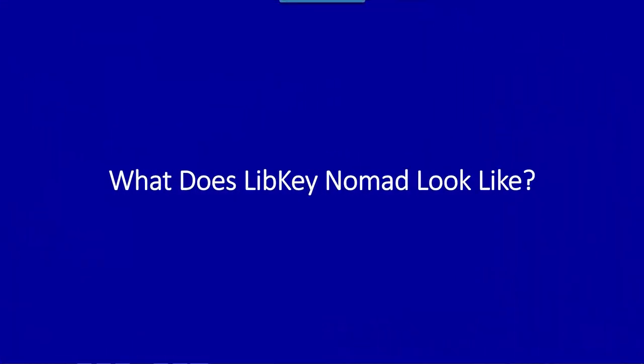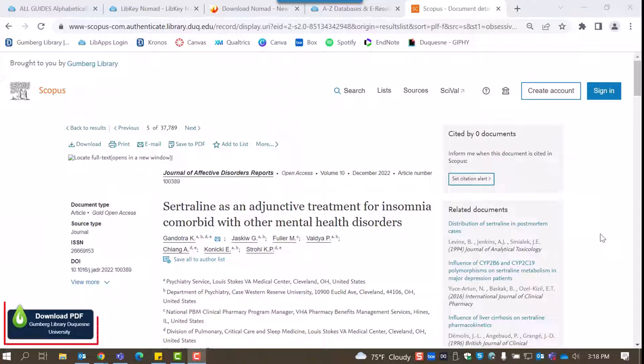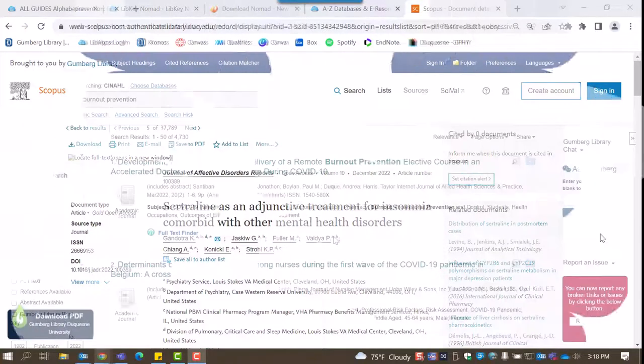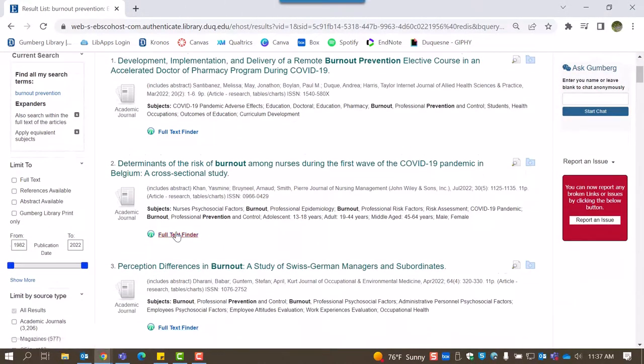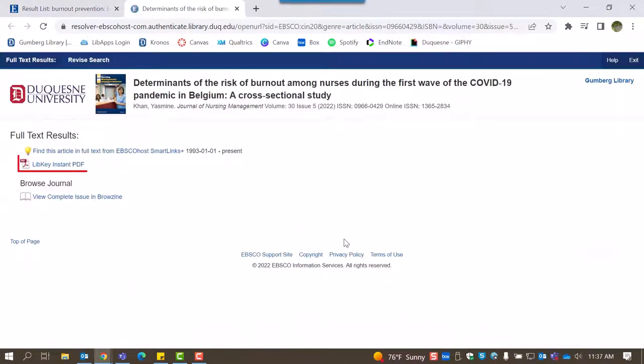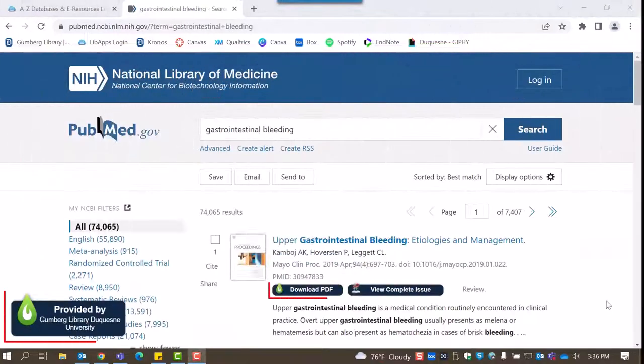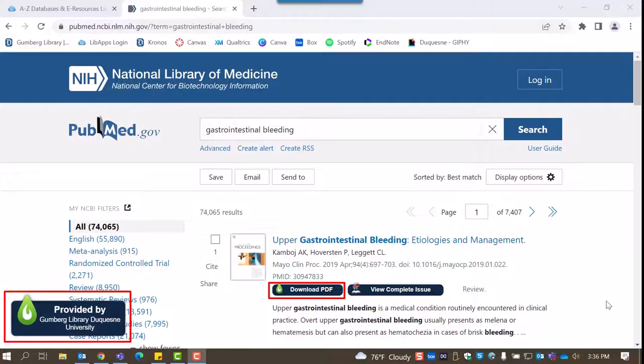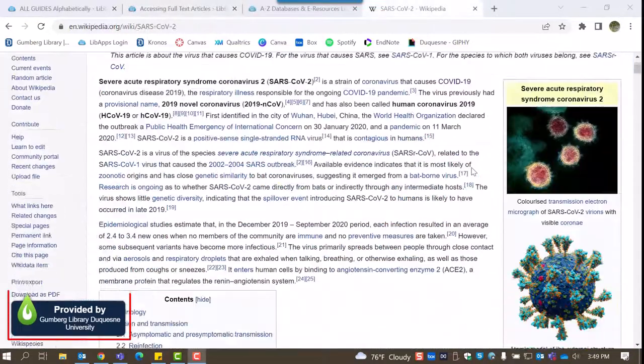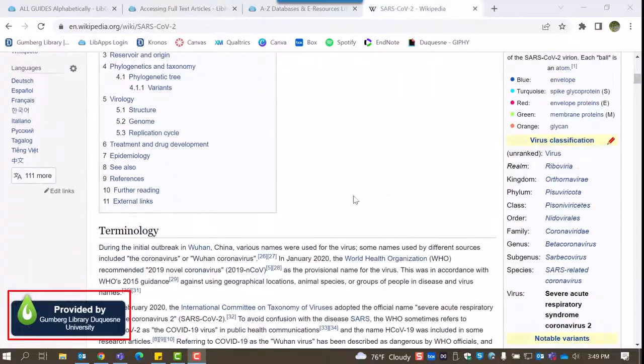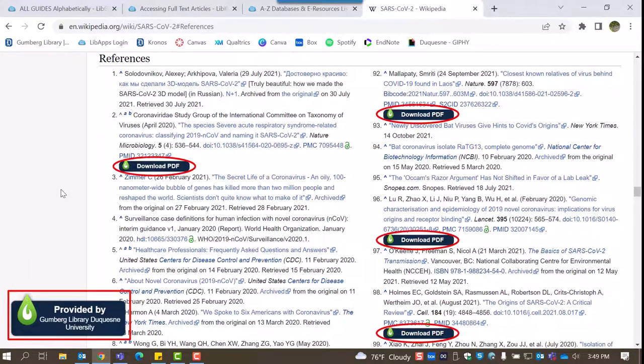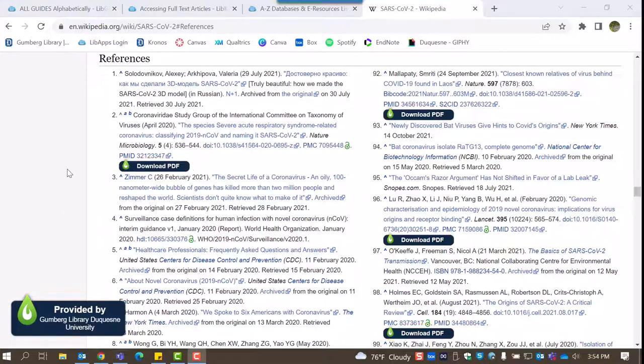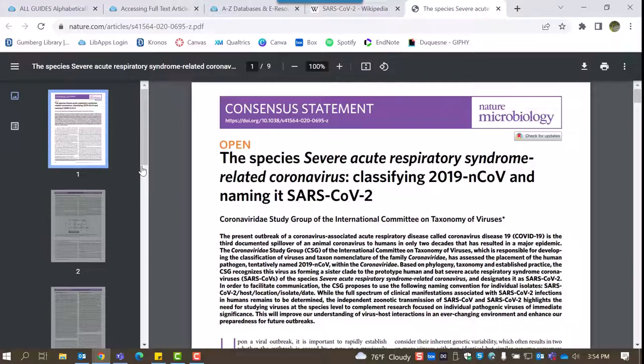Now, when browsing numerous databases offered at Gumberg including Scopus, CINAHL, and PubMed, as well as websites such as Wikipedia, you'll see the LibKey Nomad logo if full text of an article is available. Clicking the green teardrop will open that PDF in a new tab for you to either read online, download a copy, or print.